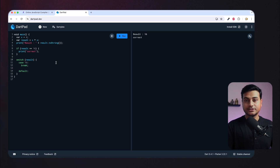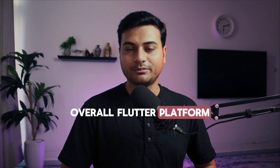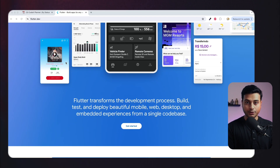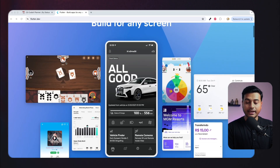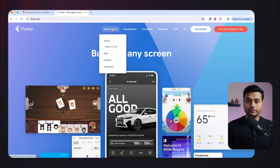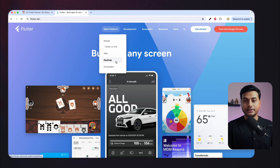Now let's move to some of the features and platforms. By definition, Flutter is a UI toolkit that can work on any single platform — Linux, Windows, Mac, Android, iOS — you name it. Mainly it supports mobile development, web development, desktop applications, and game development.